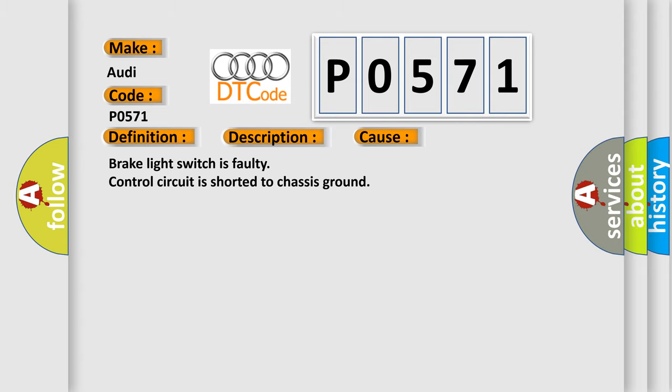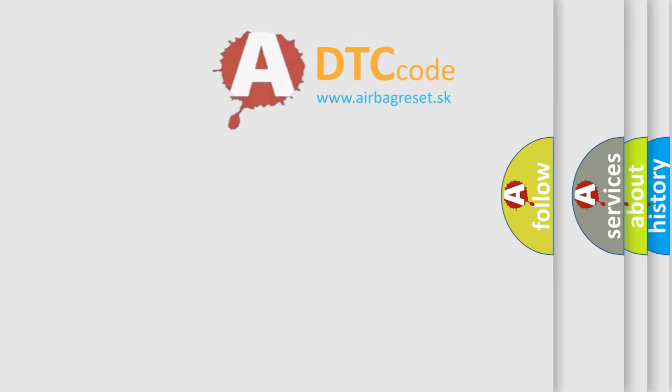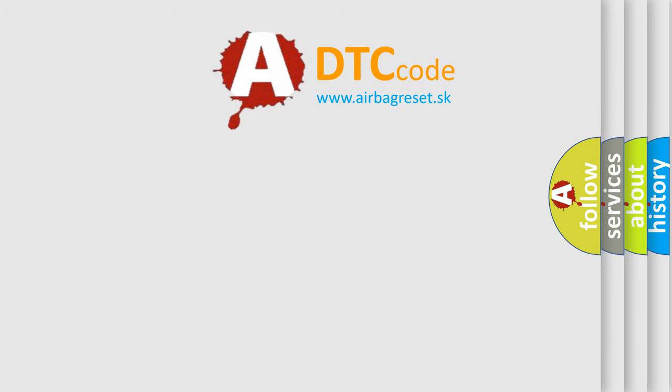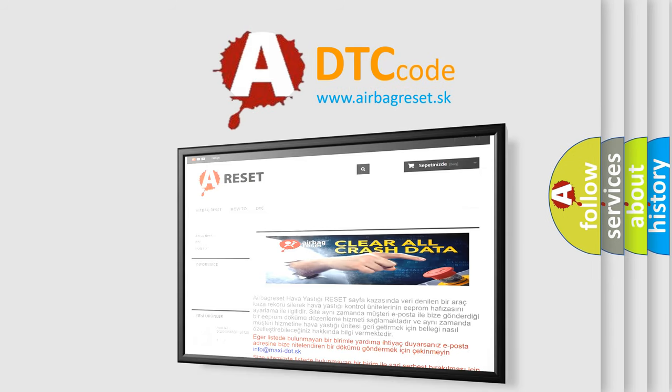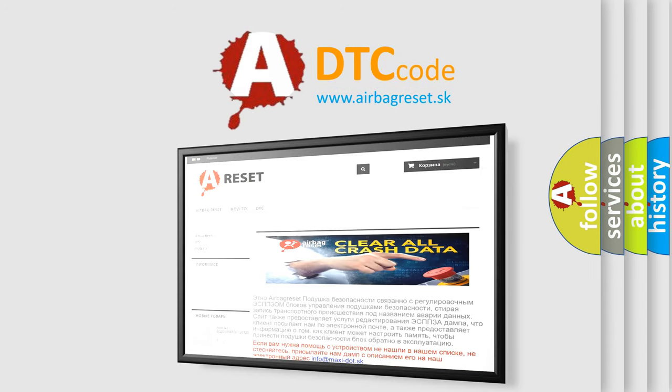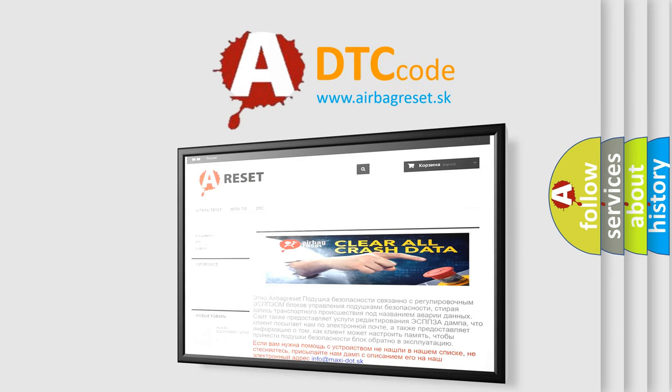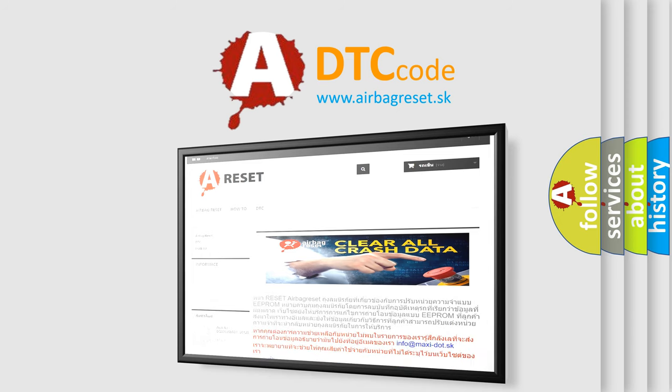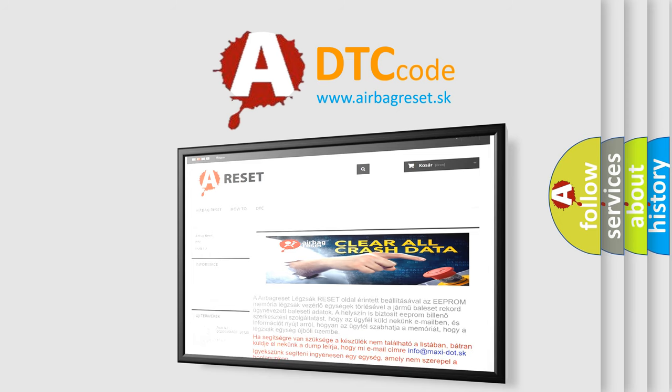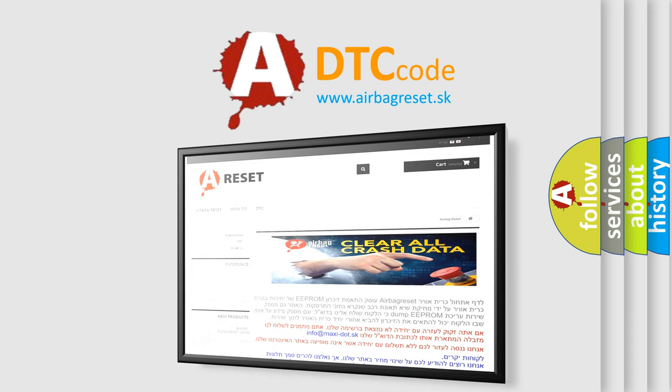The airbag reset website aims to provide information in 52 languages. Thank you for your interest. Thank you again for your attention and stay tuned for the next video.